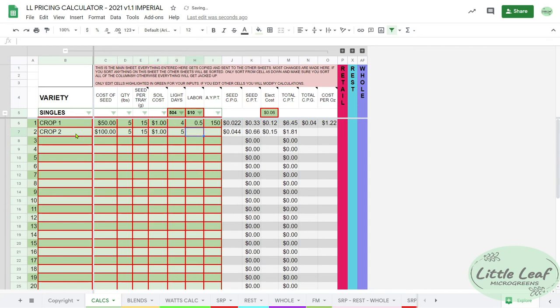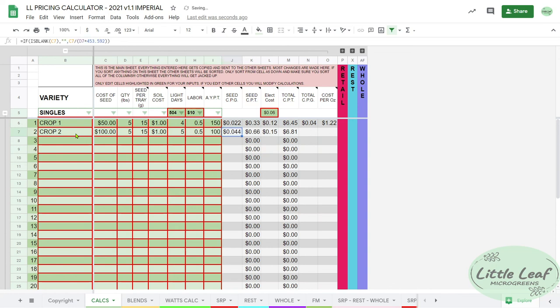So let's just say we average a yield of 100 grams per tray.